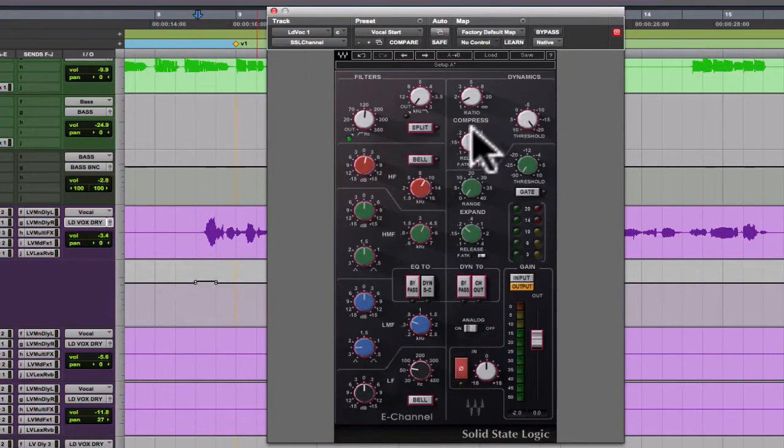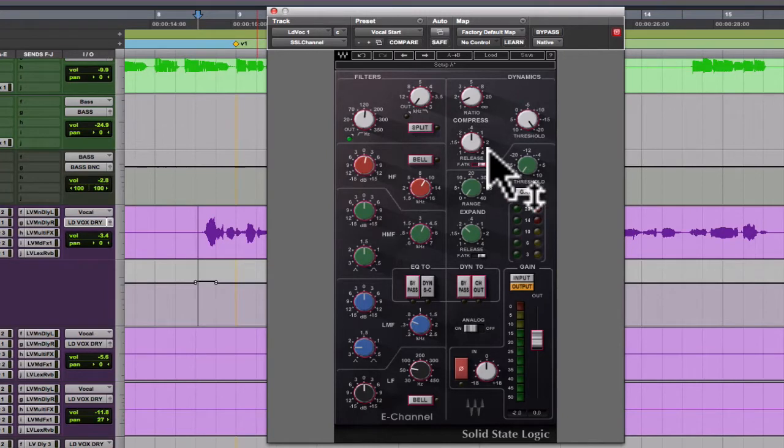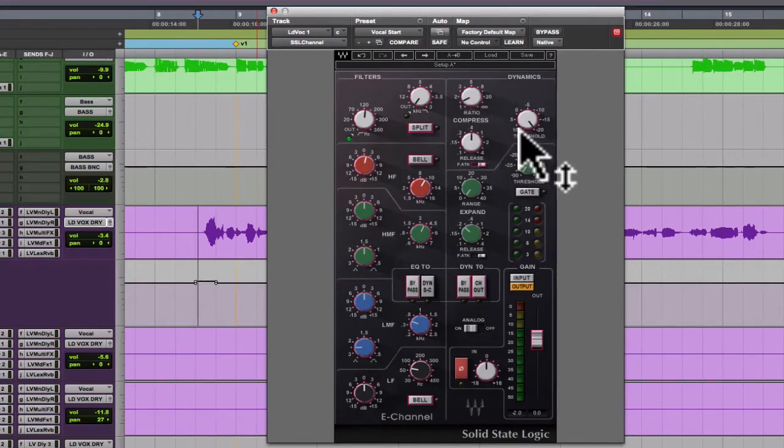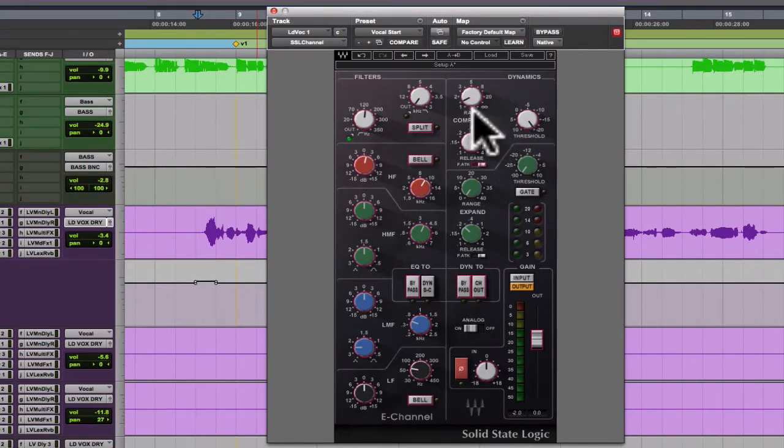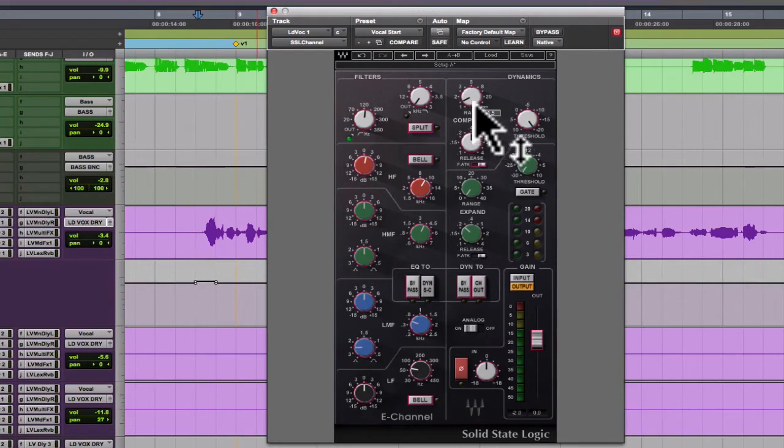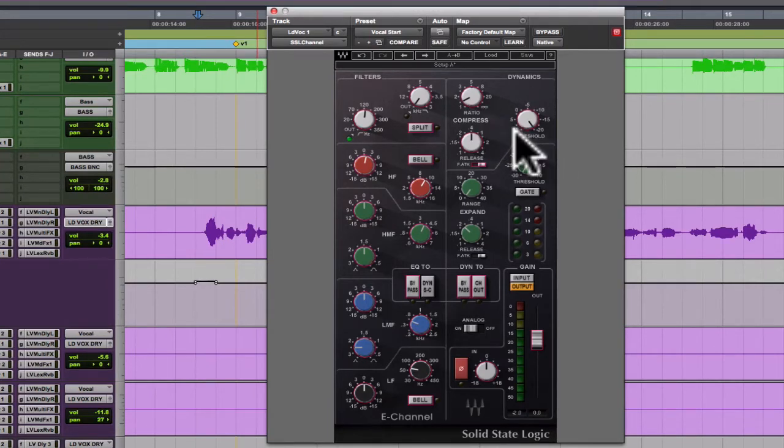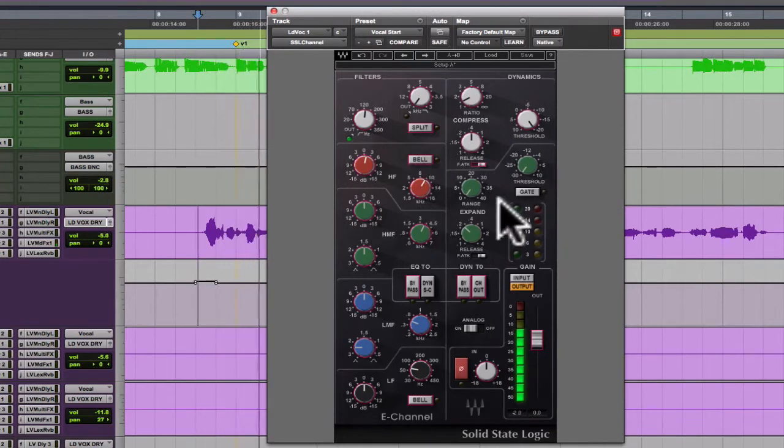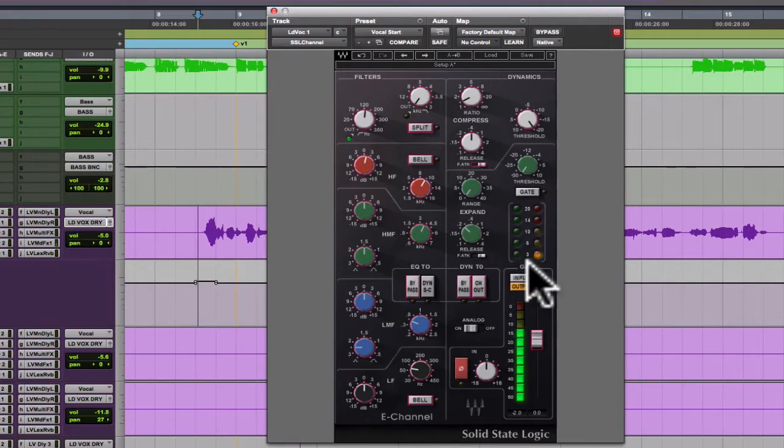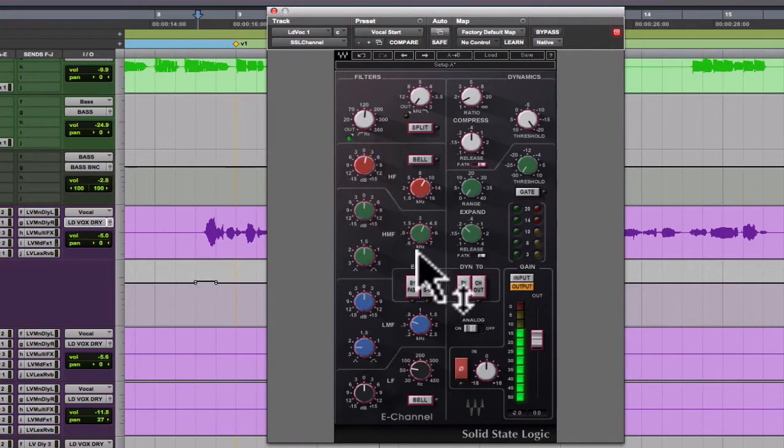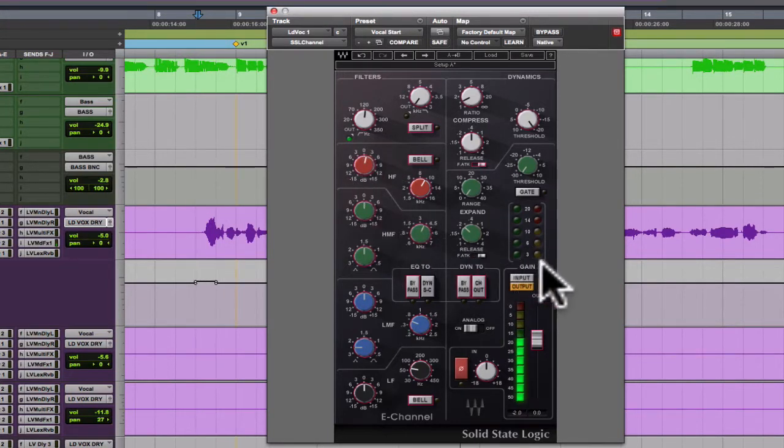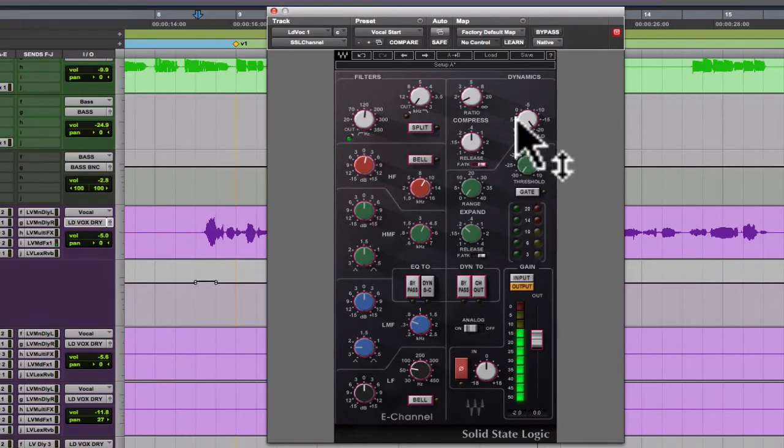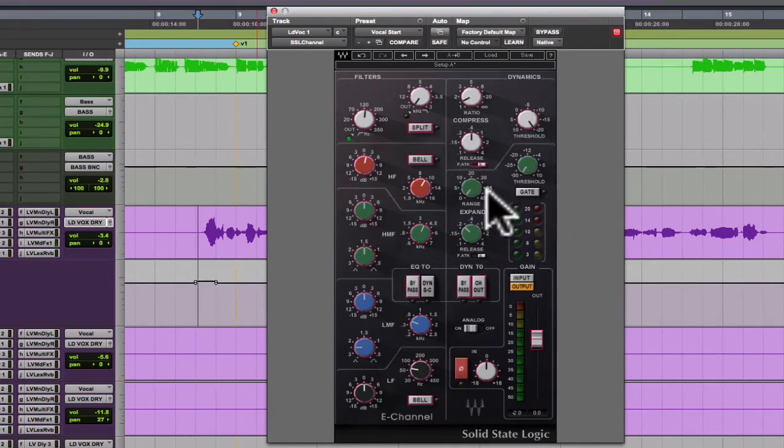By the way, this SSL compressor is a DBX gain reduction model and I have this set at a very low ratio, 1.5, and it's barely doing anything. I was using this SSL channel as an equalizer more than a compressor. So you can see it is grabbing some of the things, and this has a unique structure in that the threshold setting also adds makeup gain.